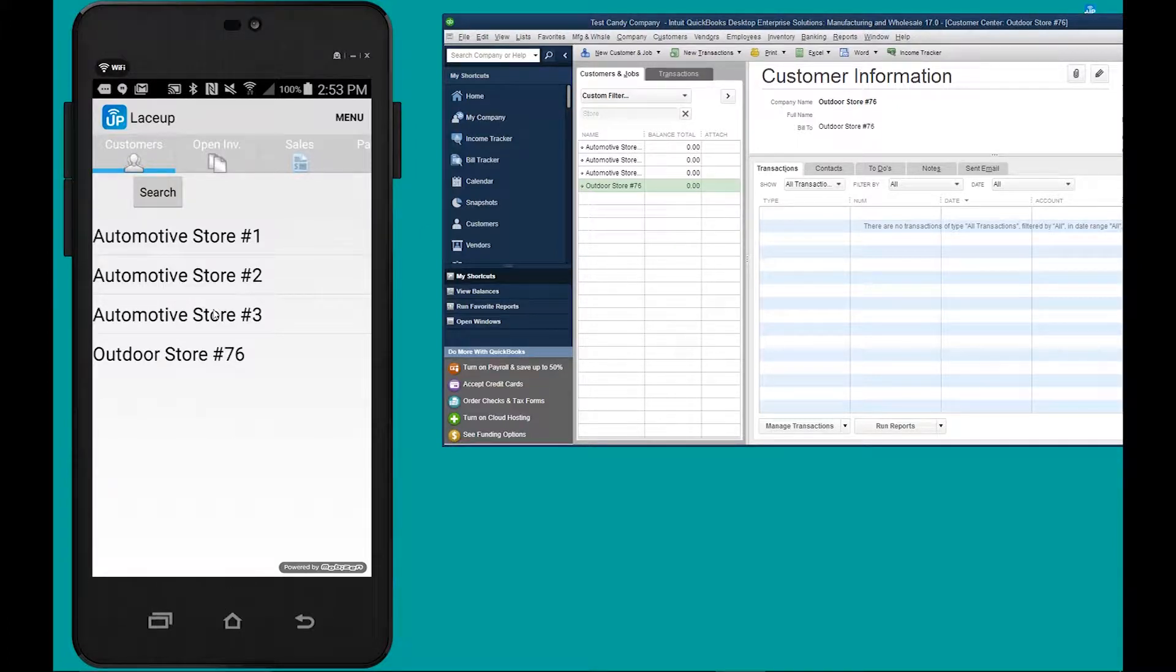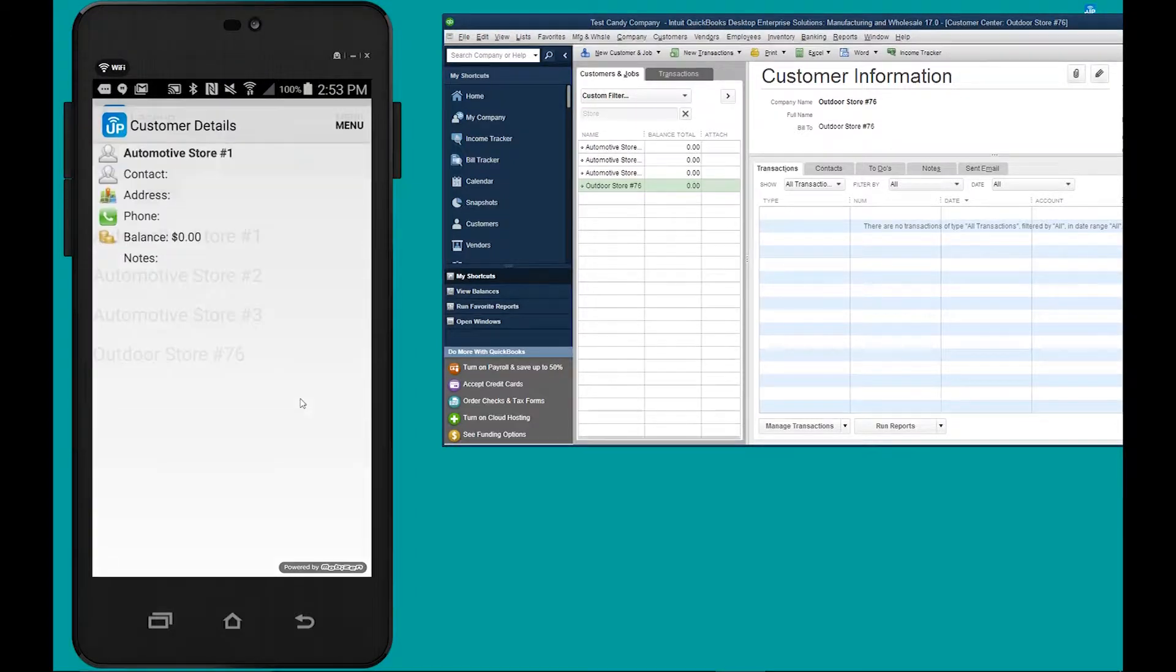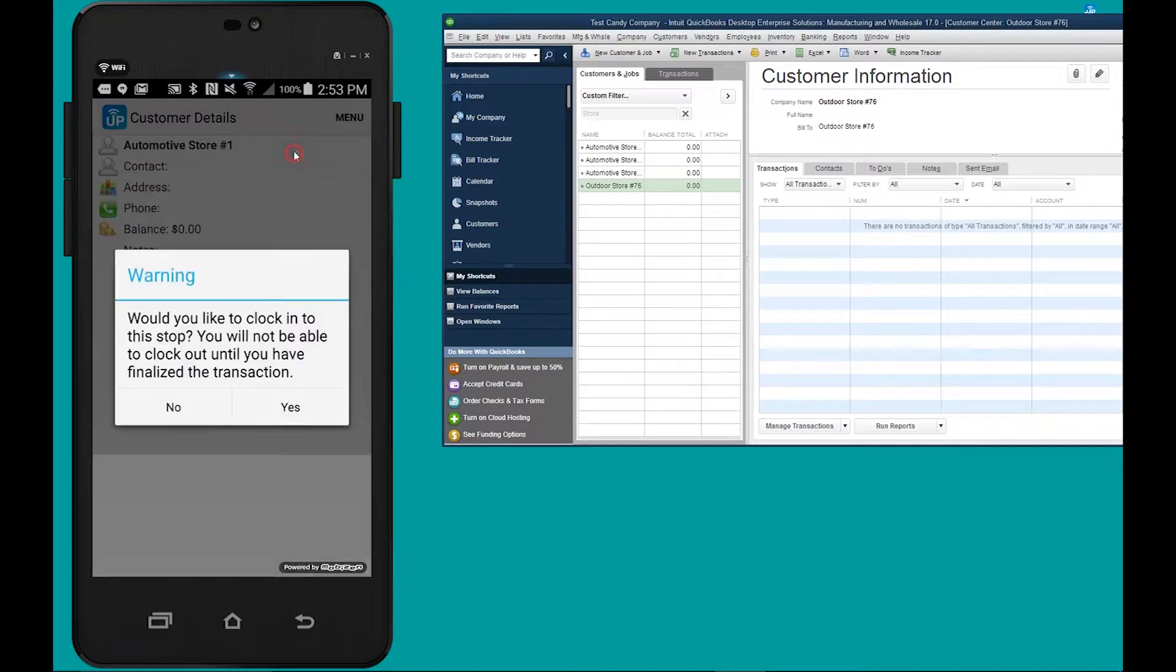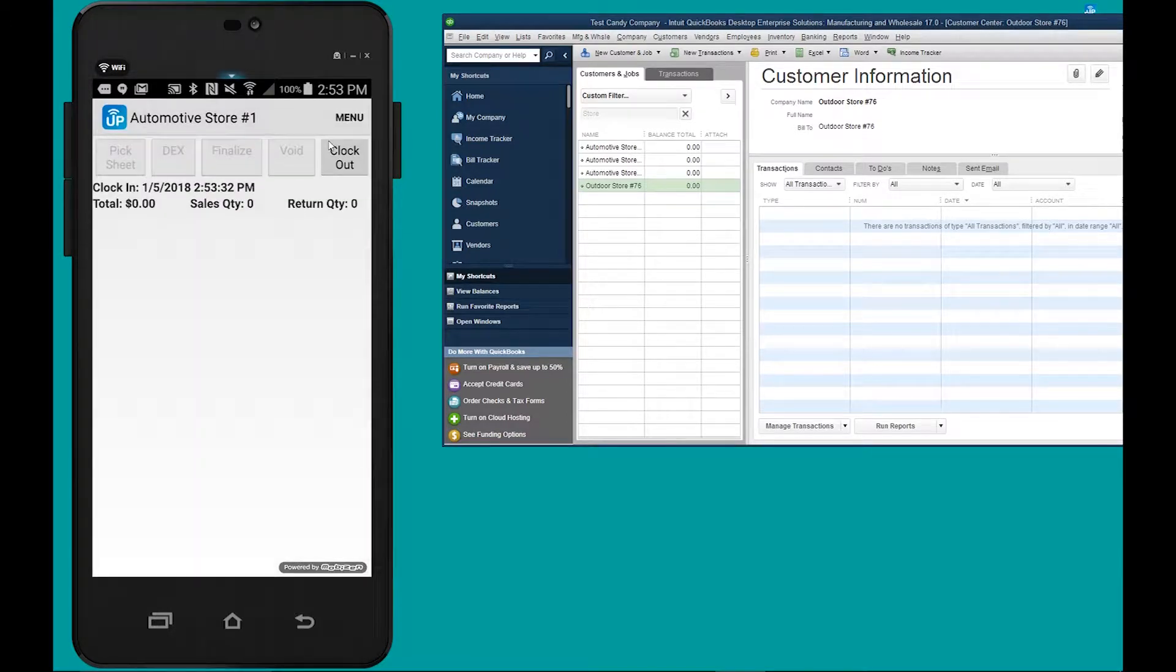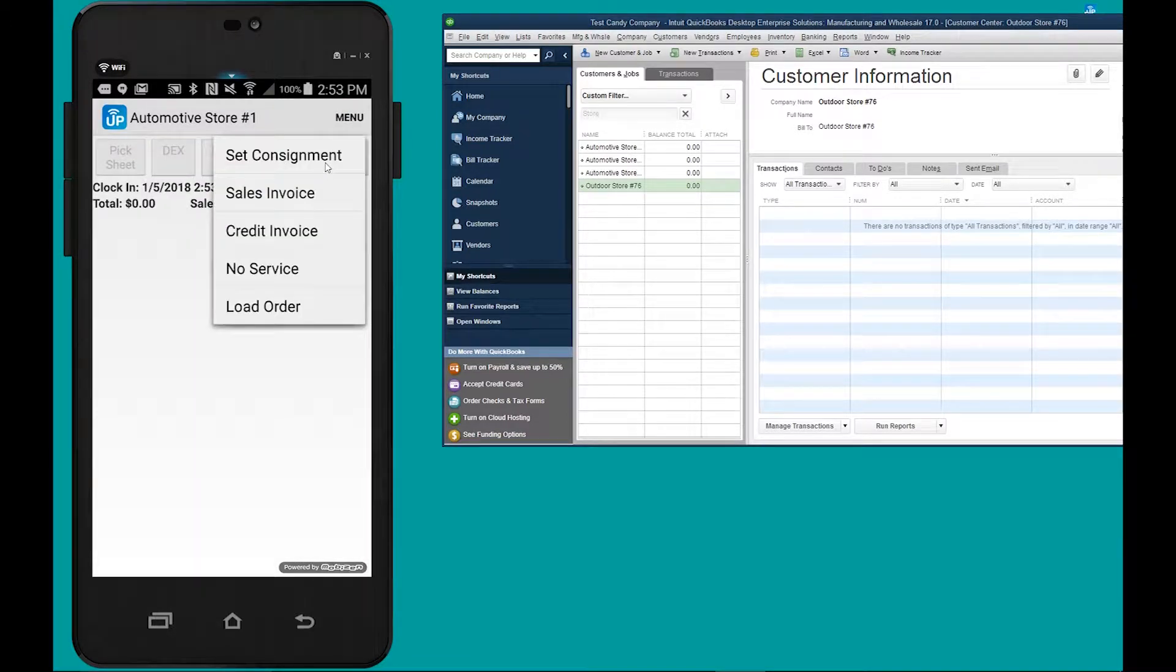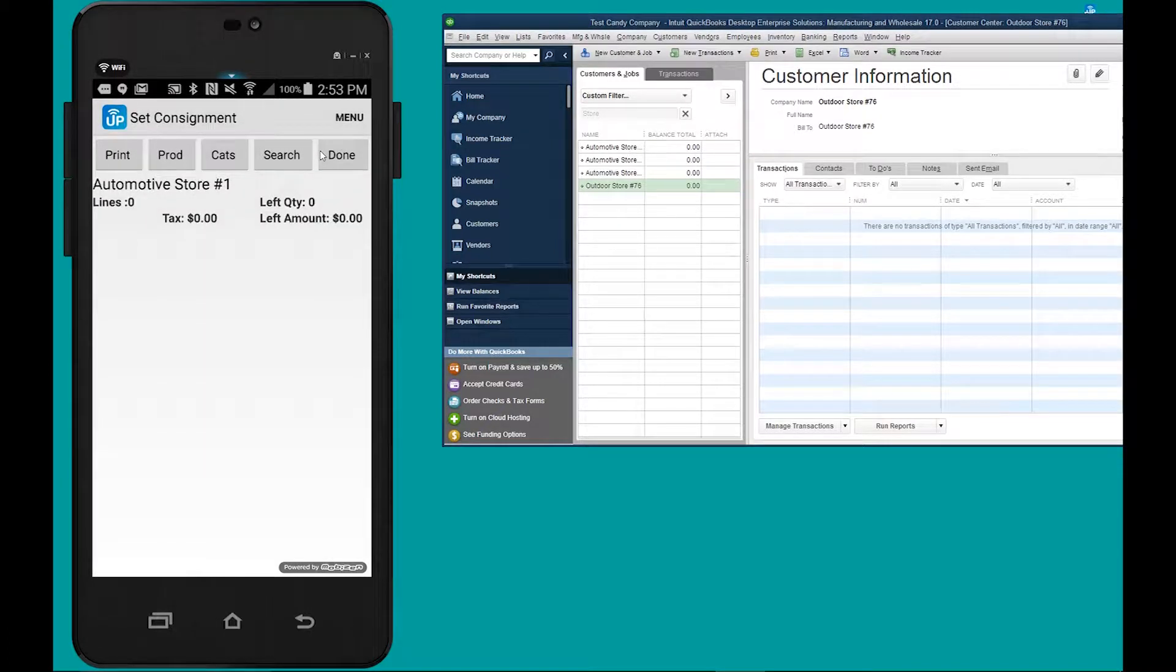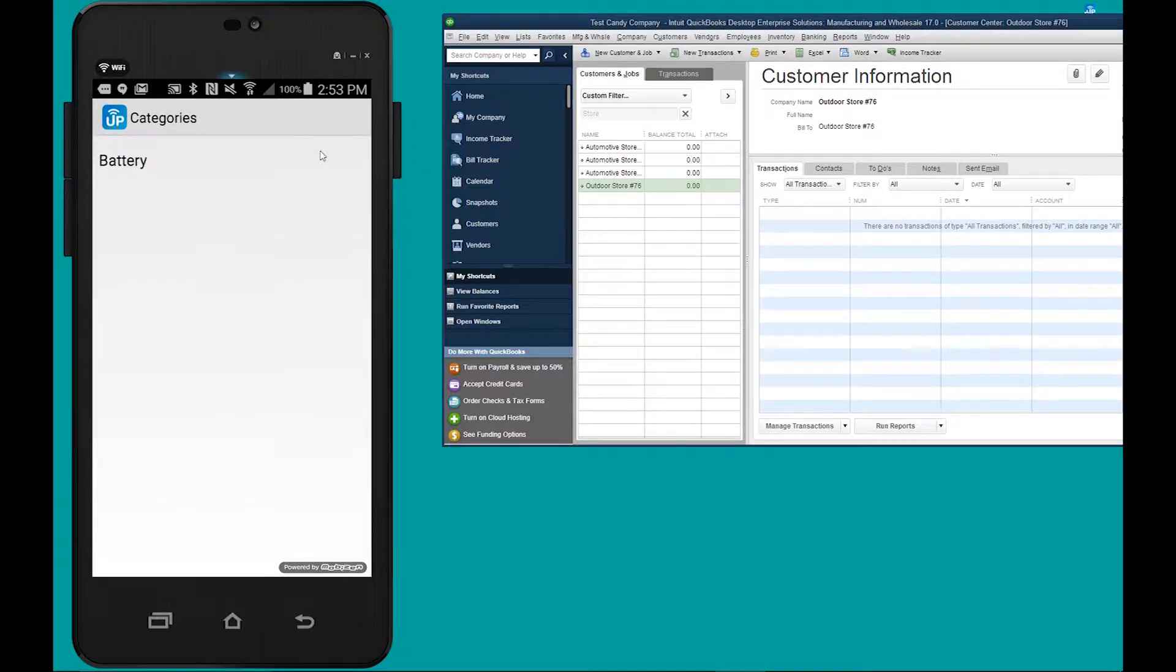To begin creating a consignment for a customer, you open up the lace-up DSD app and you go to your first customer. You go menu, clock in, and then you go menu, set consignment.